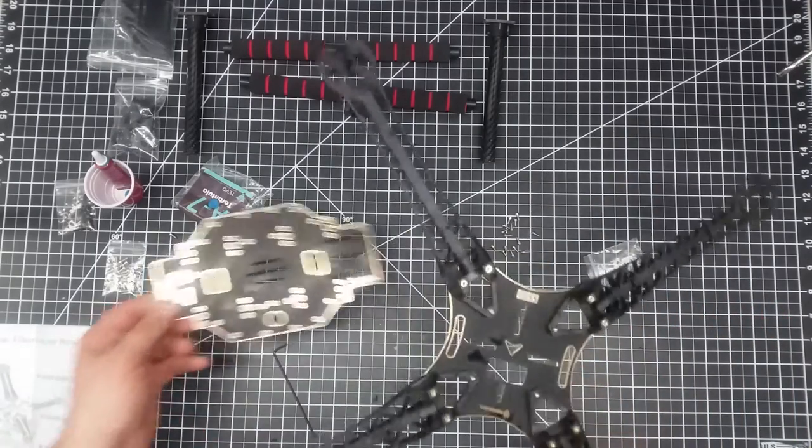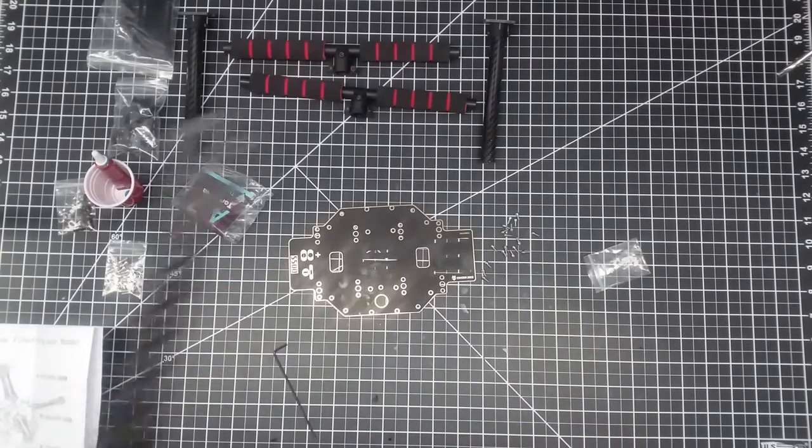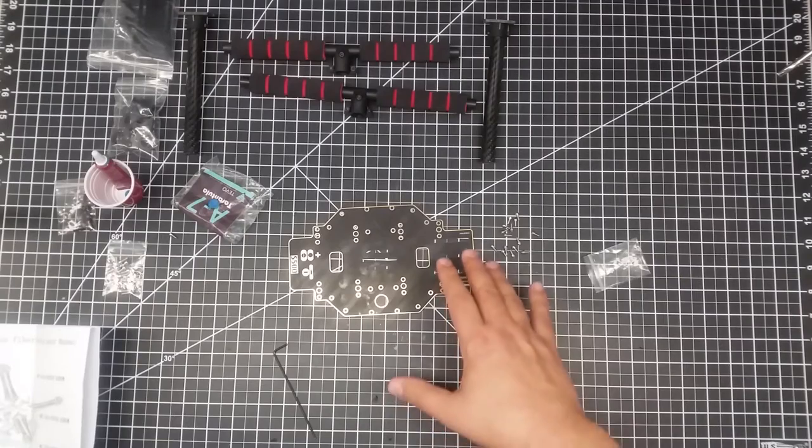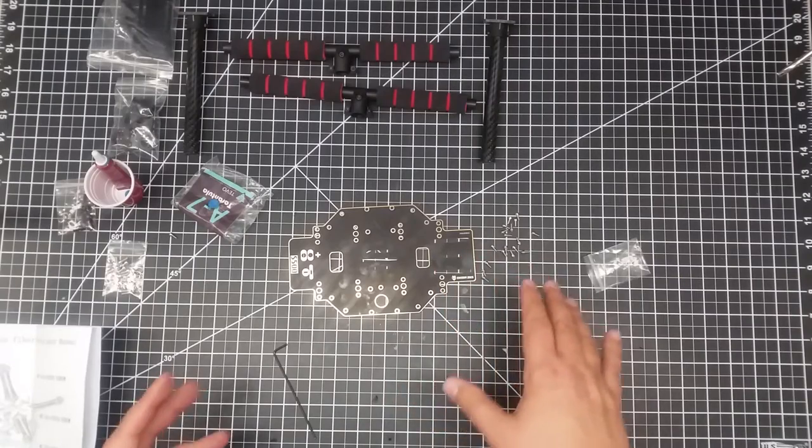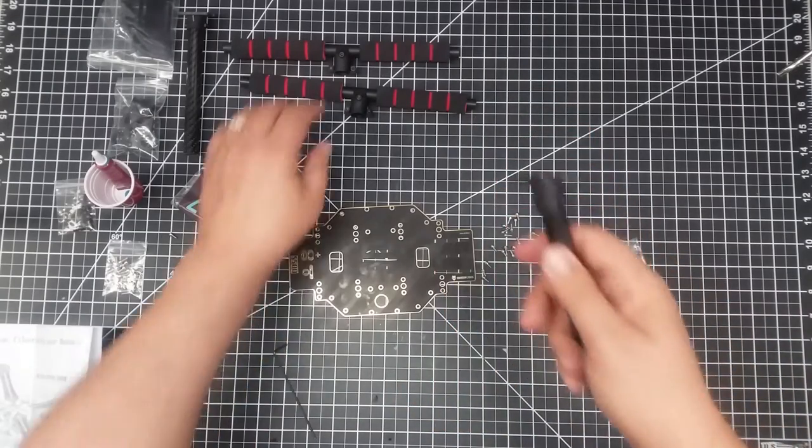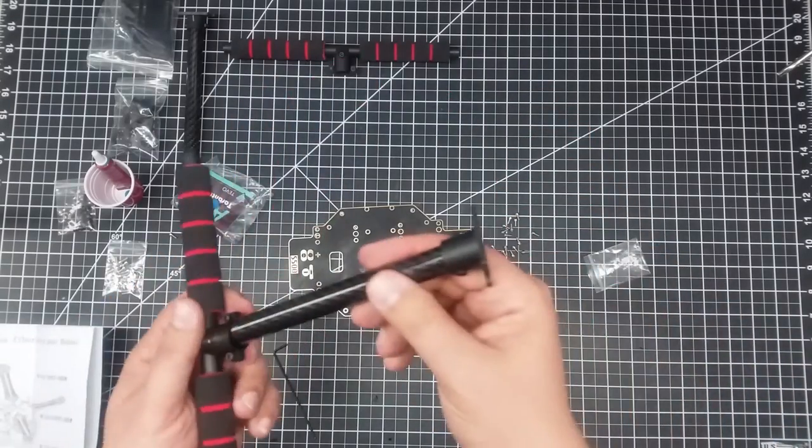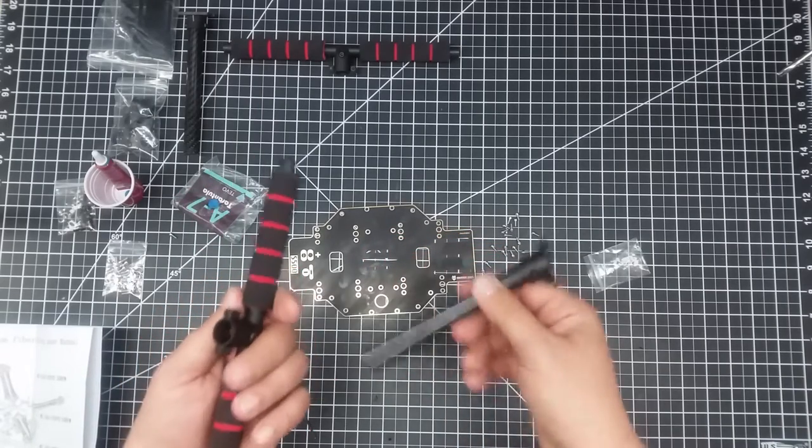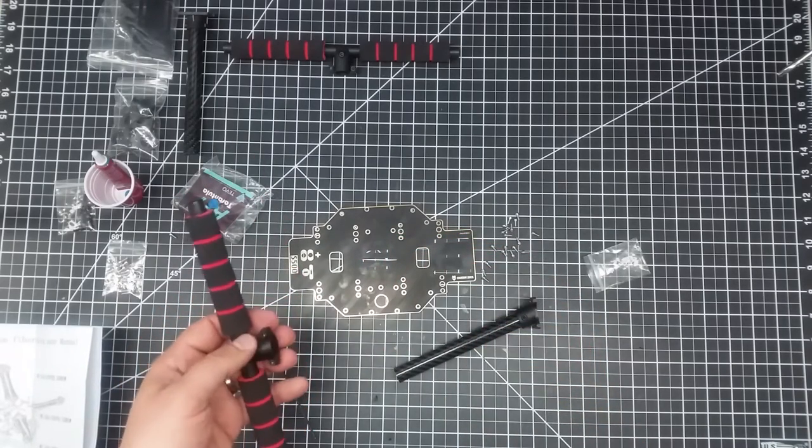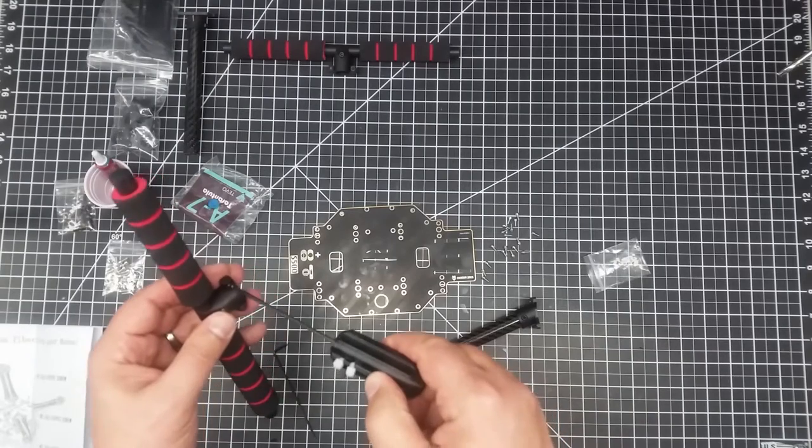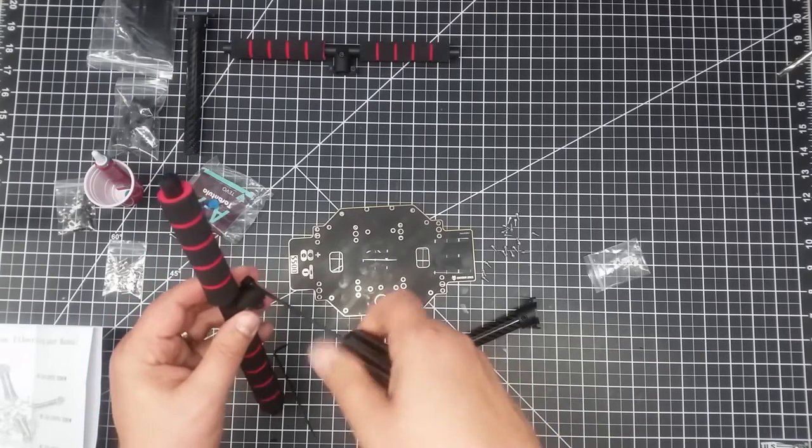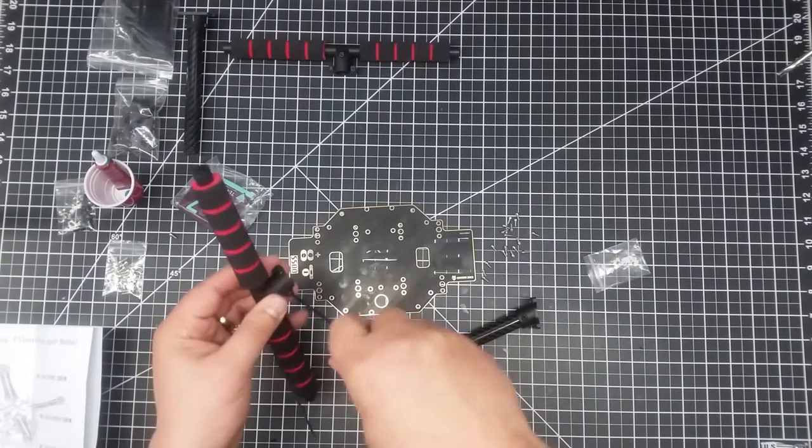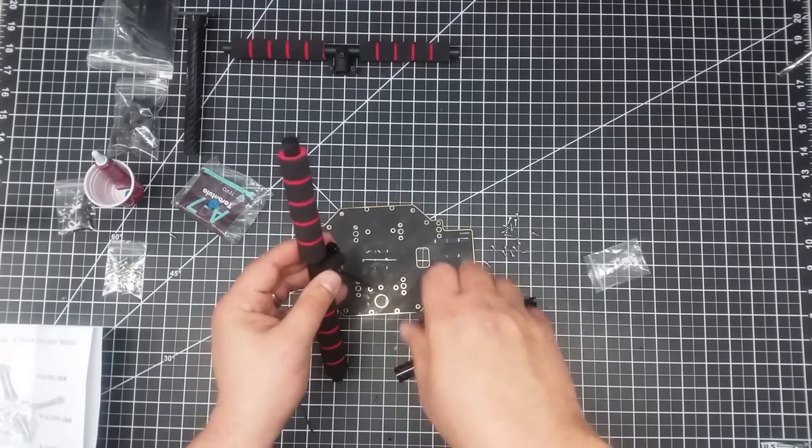So what we're going to do is we're going to set this piece aside for the time being. And then what we're going to do is now focus on building this bottom piece, which is pretty straightforward. We'll have to loosen up these because they're cinched down. These are our carbon fiber feet.